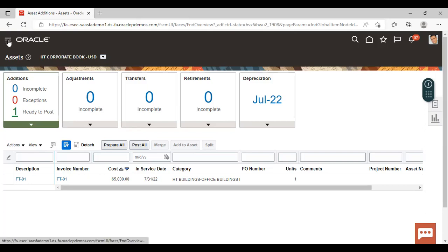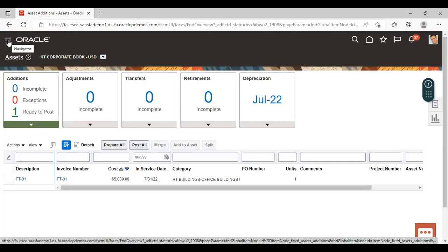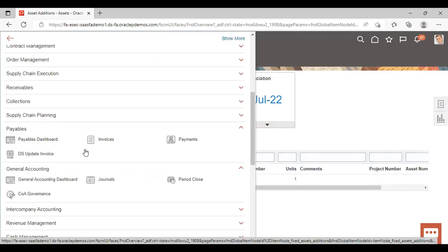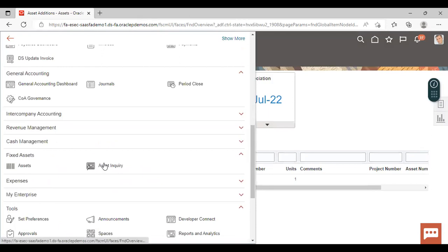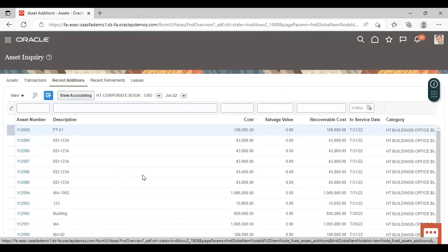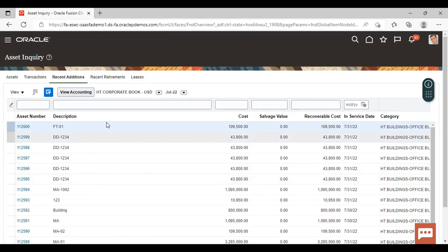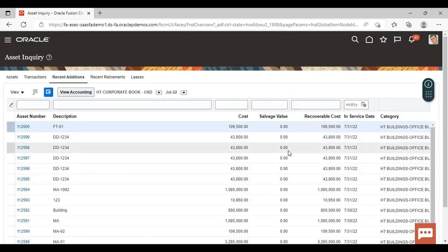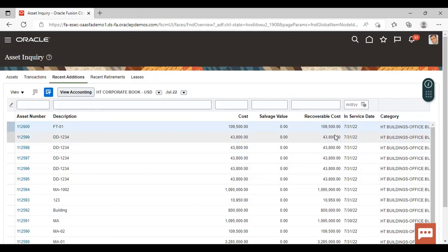To verify whether this invoice is posted as a fixed asset, go to the asset workbench and click on Asset Inquiry. You will see this invoice in recent additions — you can see it here. This is how we can merge the asset lines. Now we will see how to split the asset line.